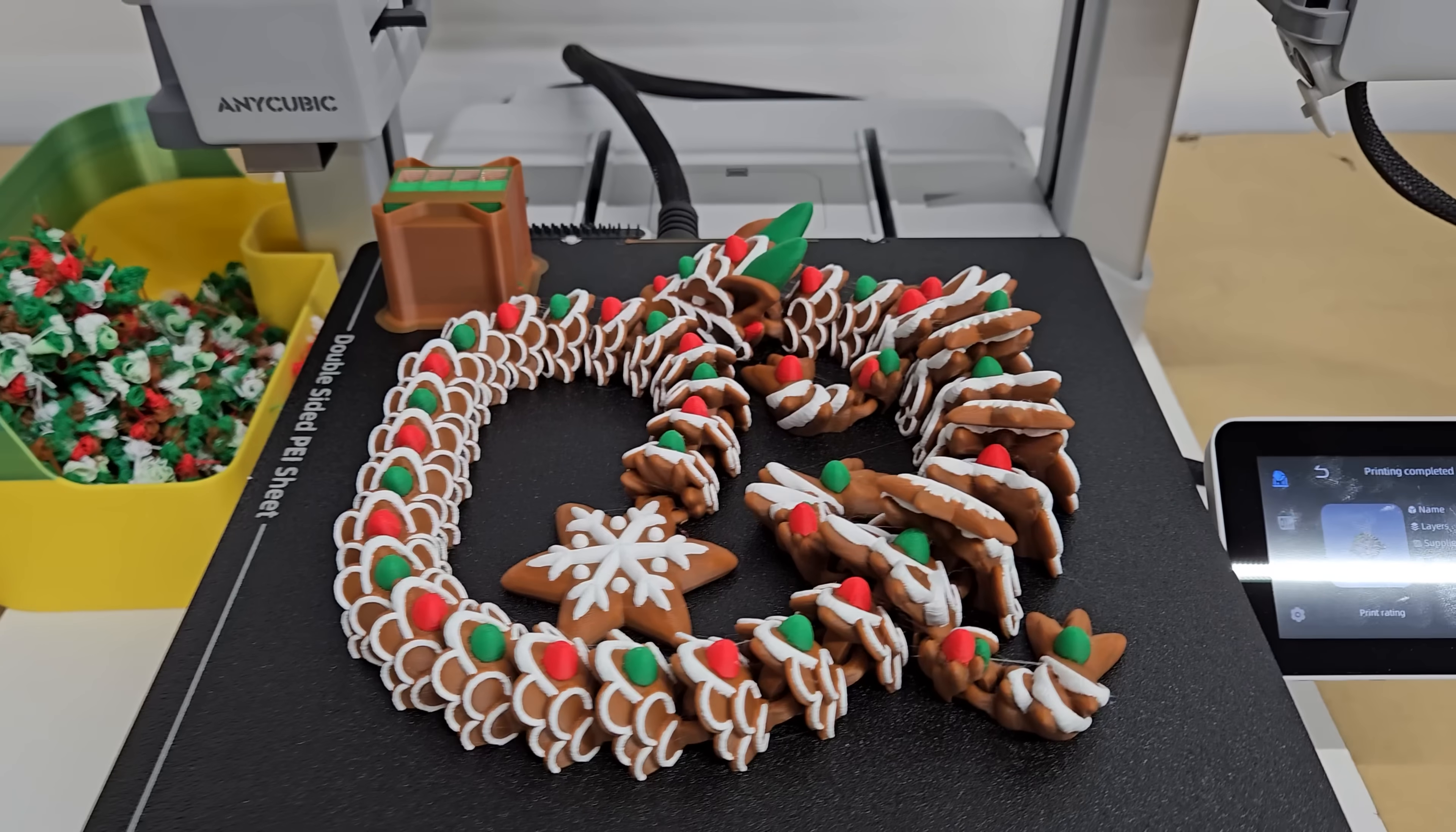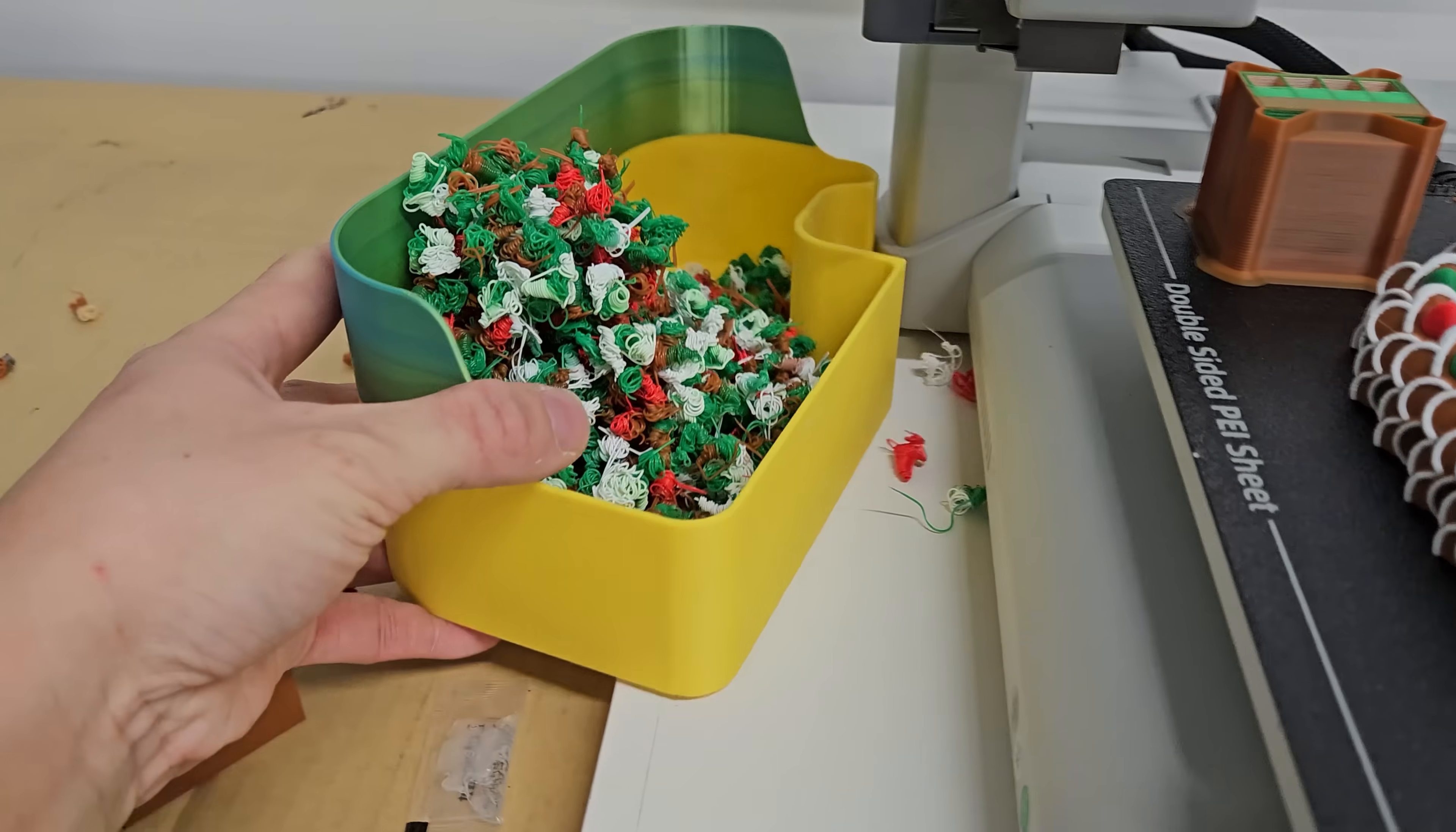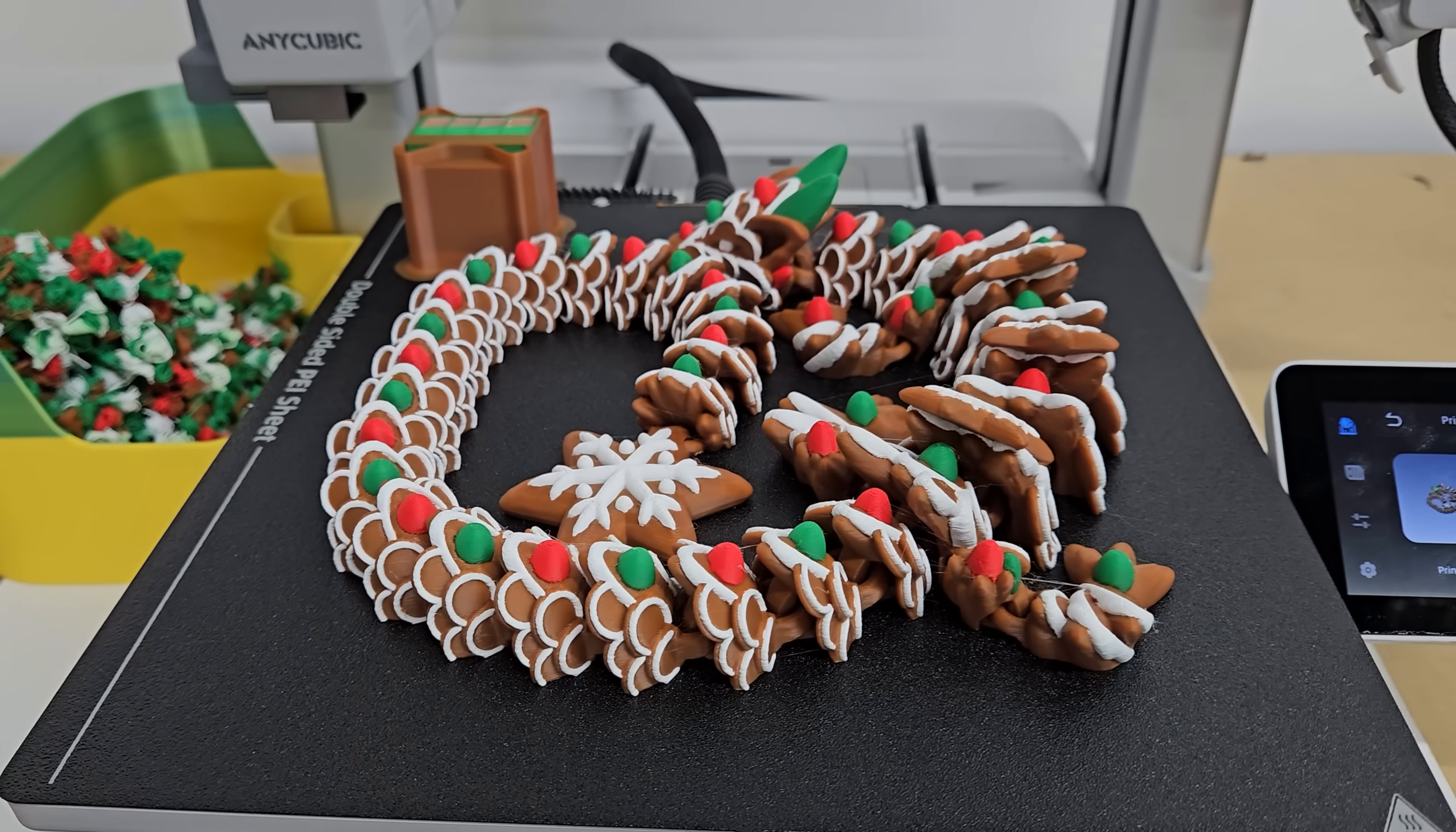I wasn't able to utilize the slicing software in the way that it was intended to be used so I did reach out to Anycubic and within one day they sent me the correct version of the slicer that had this printer and then I was off to printing.